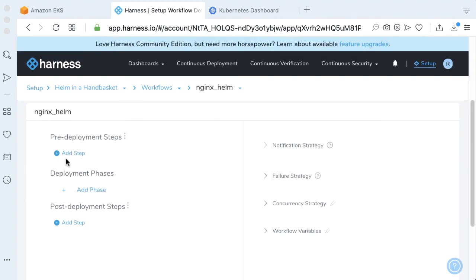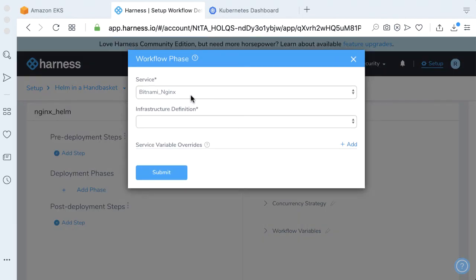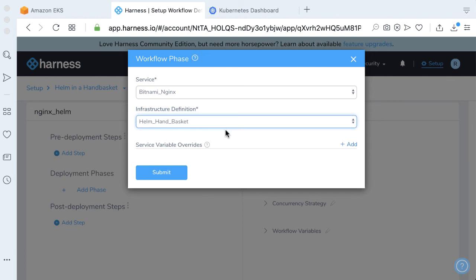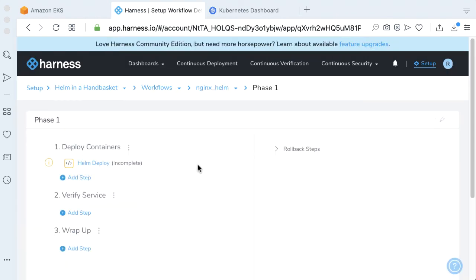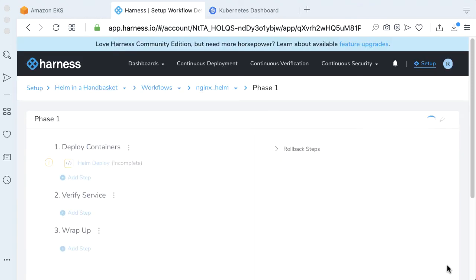For our deployment phase, let's go ahead and add a particular phase. We're going to be deploying to our Helm in a Handbasket infrastructure definition. Click Submit. For our Helm deploy phase, we'll go ahead and get that filled out. We have to give a release name. Helm is also a release manager. In our case, let's just call this myHelmRelease, since we're just doing this for an example. Go ahead and click Submit.